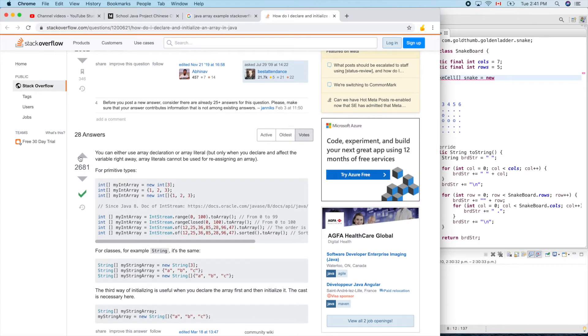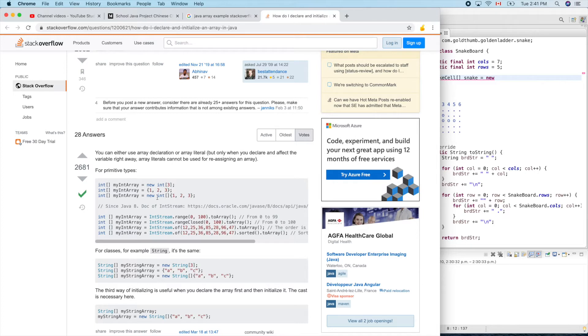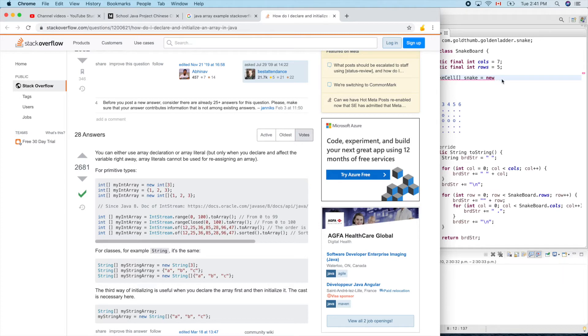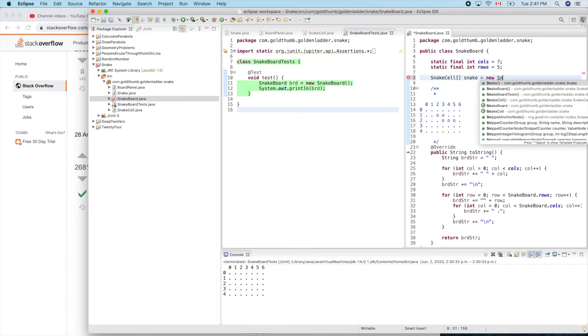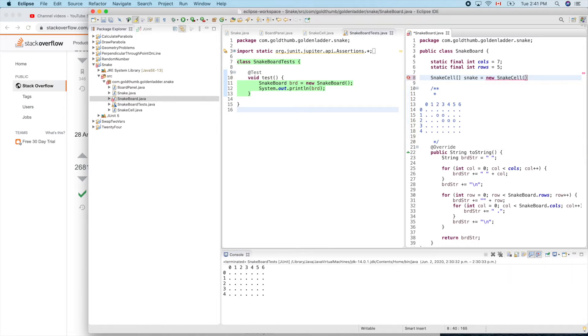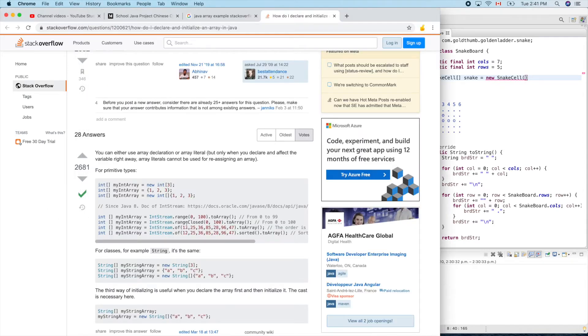So it's like that. Int, new. I think I'm good. So int. But why does it complain here? Snake cell, is it new? Oh yeah, new. Okay.